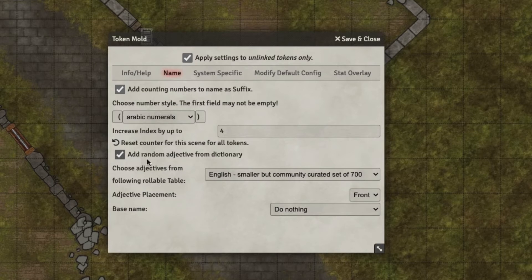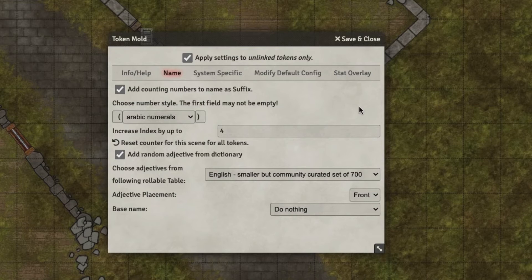You can also decide that you want to add a random adjective from the dictionary. So if you don't want to do the index, you can add a common word like 'big' or 'large,' or there are some really weird ones that go in there as well. Those actually add some flavor if you're okay with the randomness of the names.